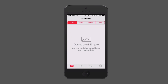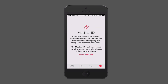Let's start first with the Medical ID on the bottom. This feature allows you to have your medical information on your phone, creating a Medical ID. If you get into an accident and you're incapacitated, emergency services can go into your phone and get the information they need. So let's go ahead and create a Medical ID.